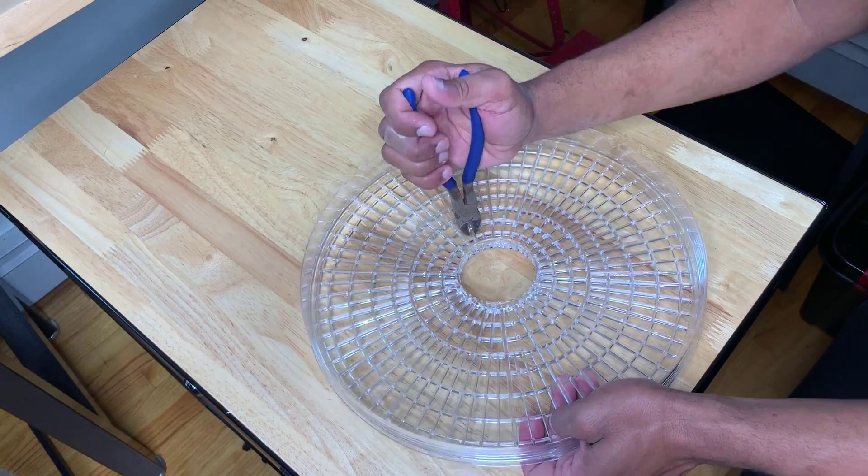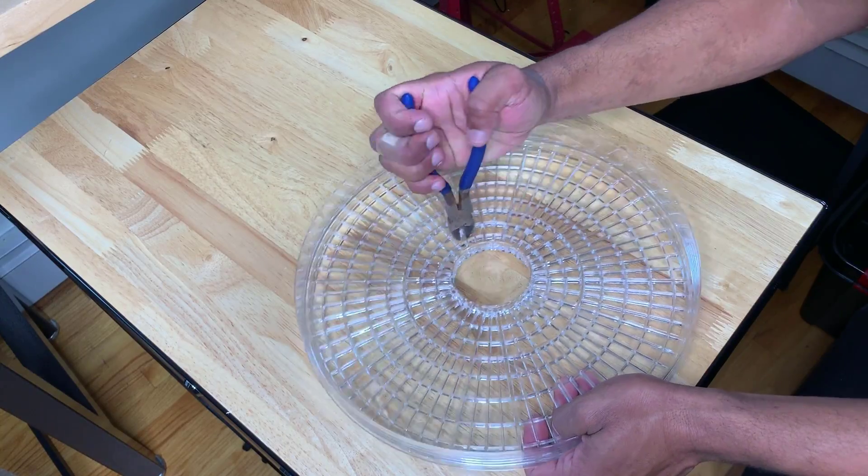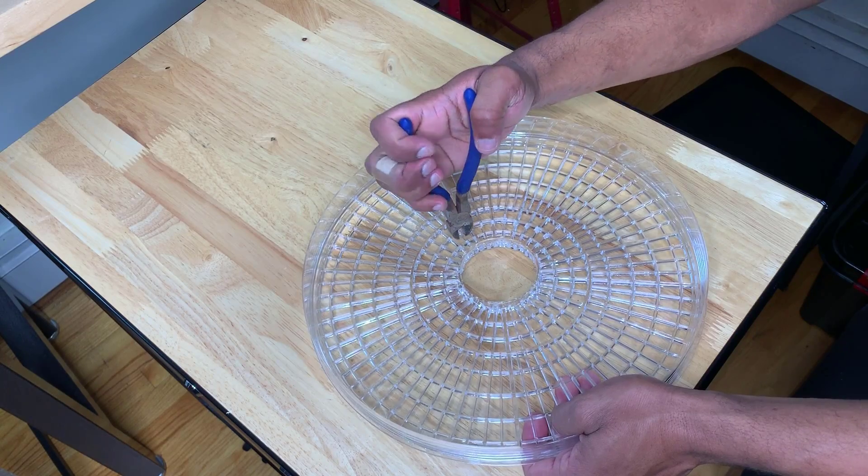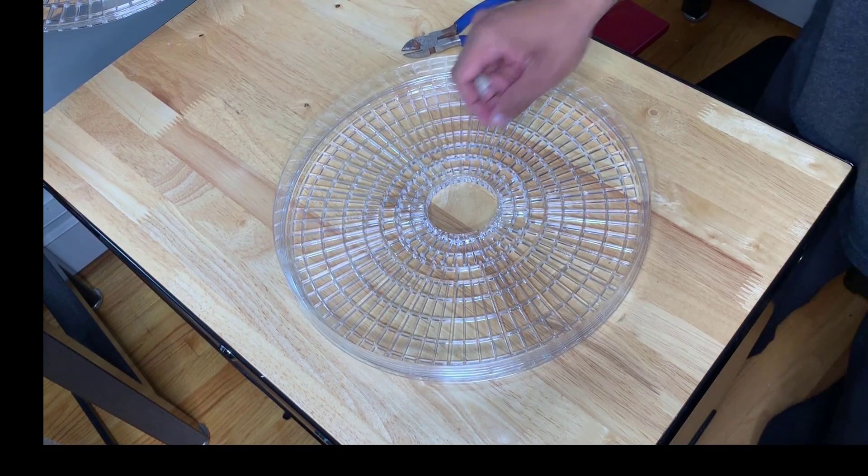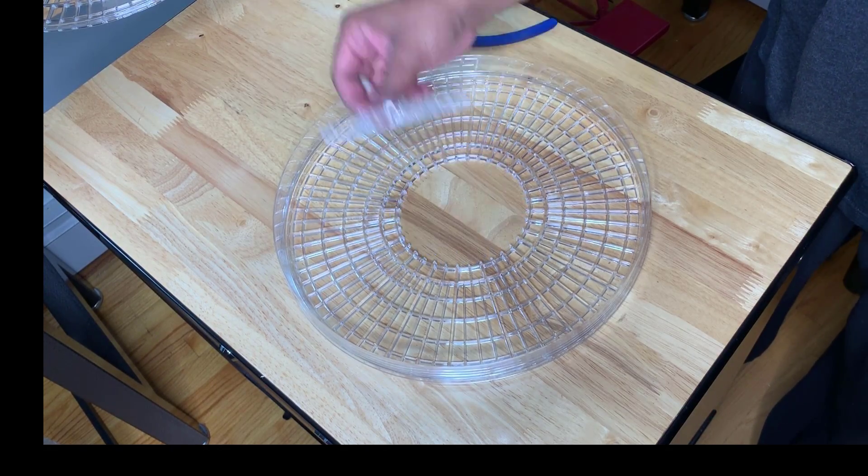For the bottom layer, you'll want to remove that inner ring just because it's raised and you'll want your filament to lay flat there.